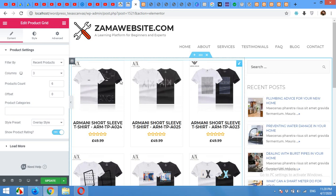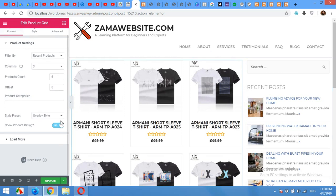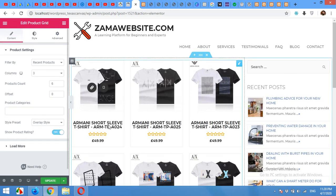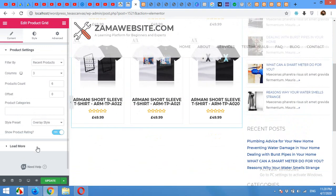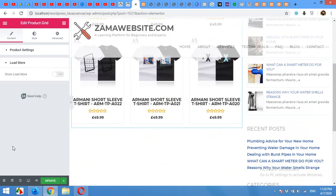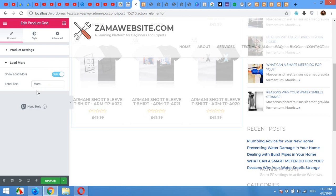Now let's move to the next part, which is adding the load more button below this section. You have a load more section. Just expand this and click show load more button. You can change the load more button text from here. I will just type more.